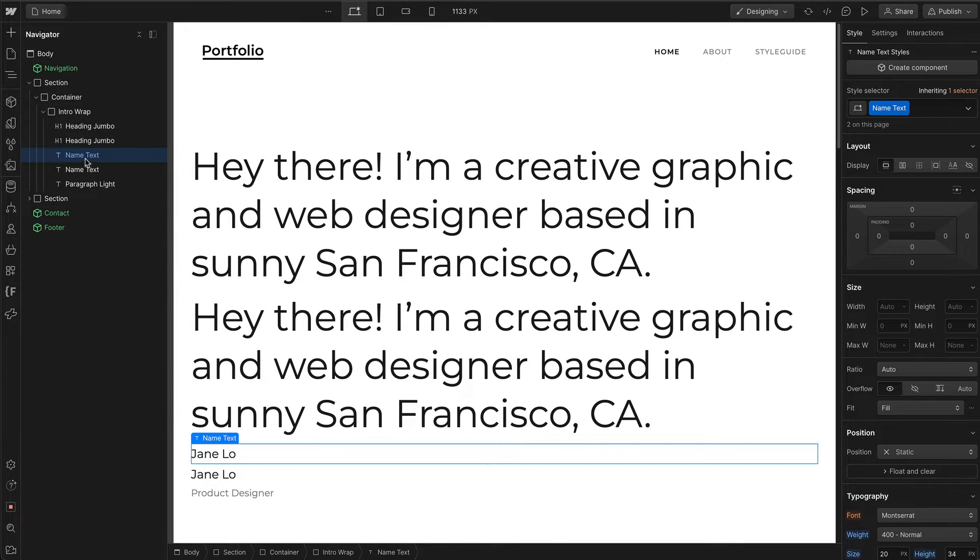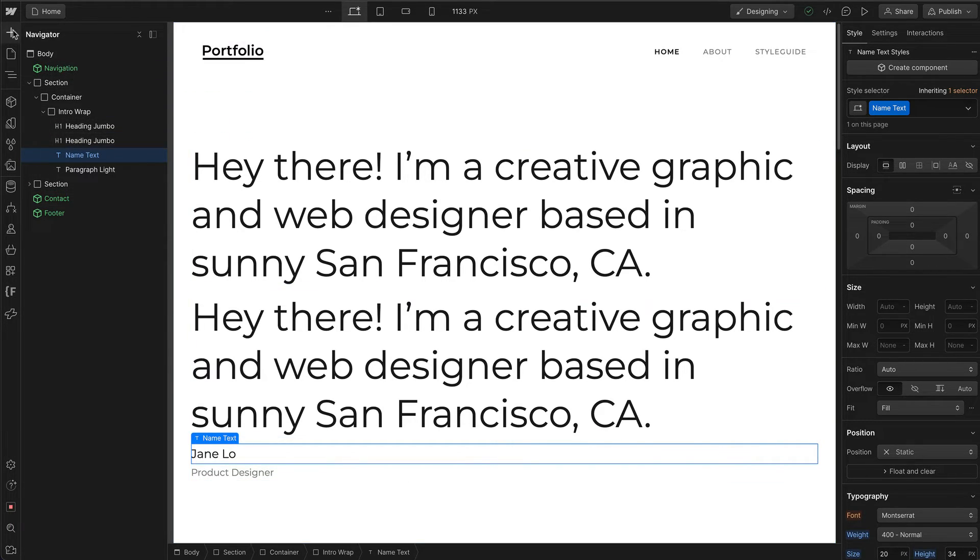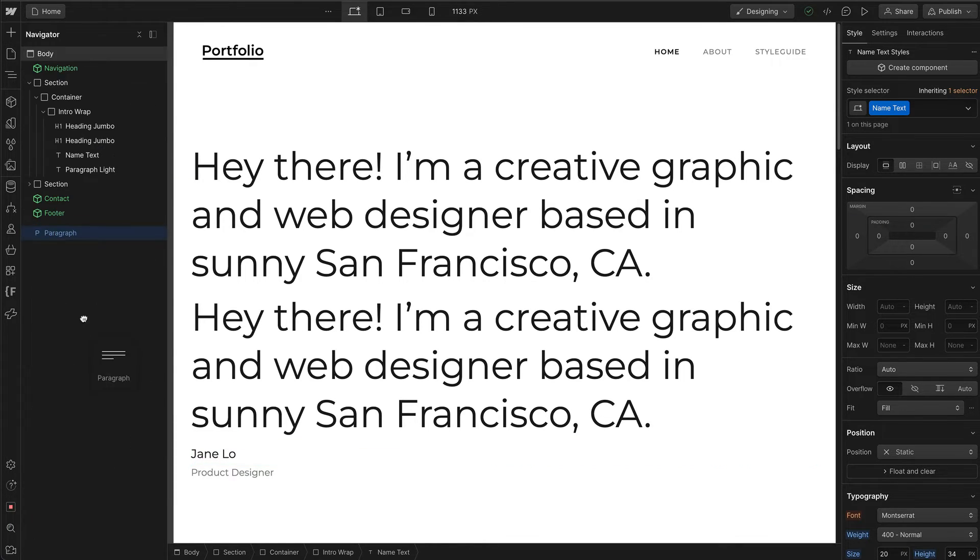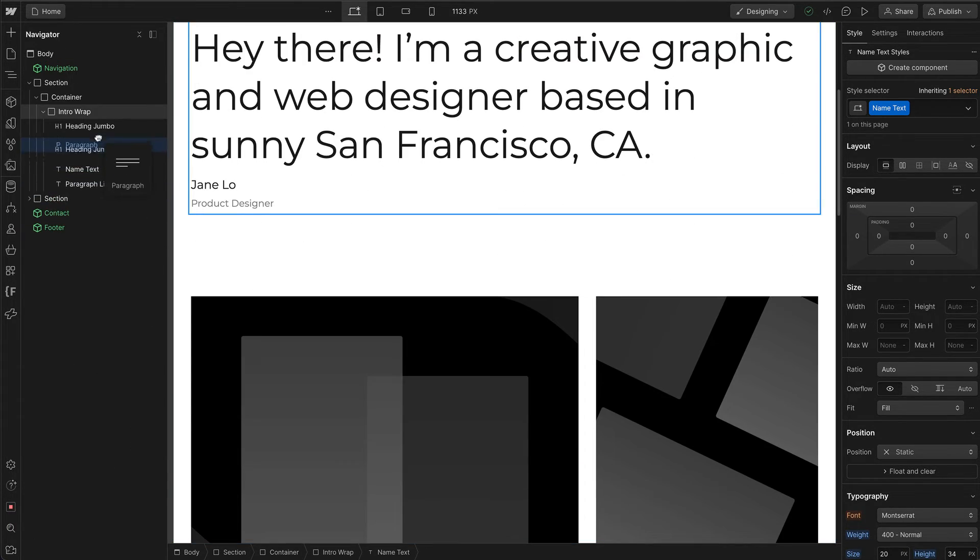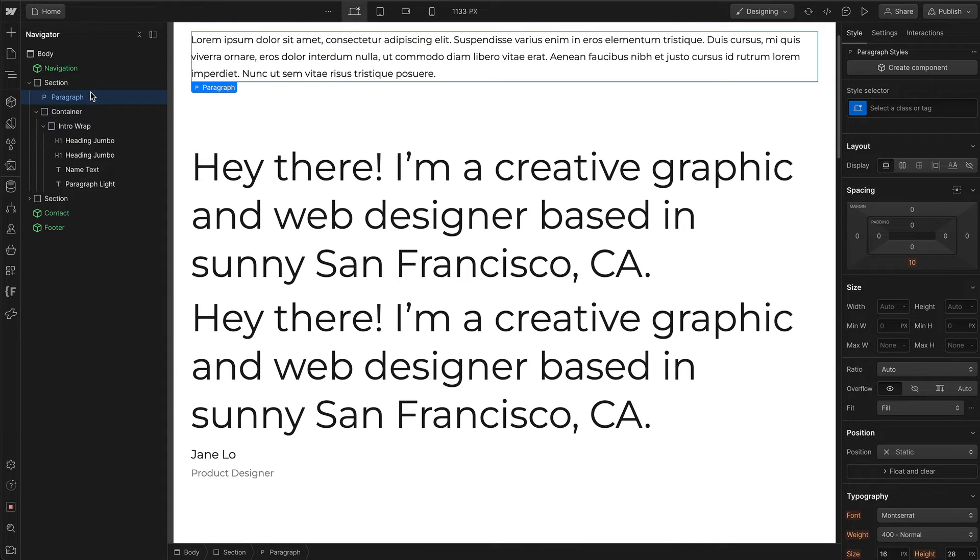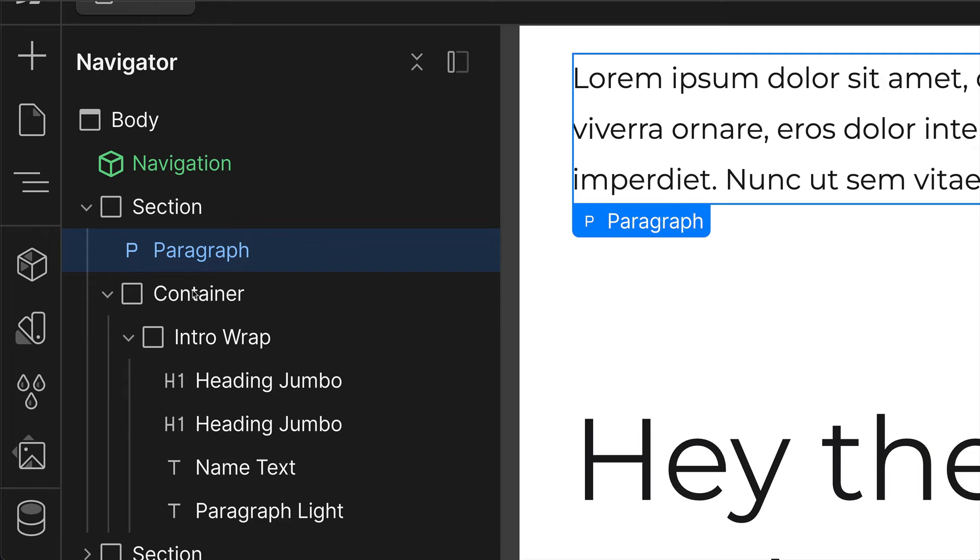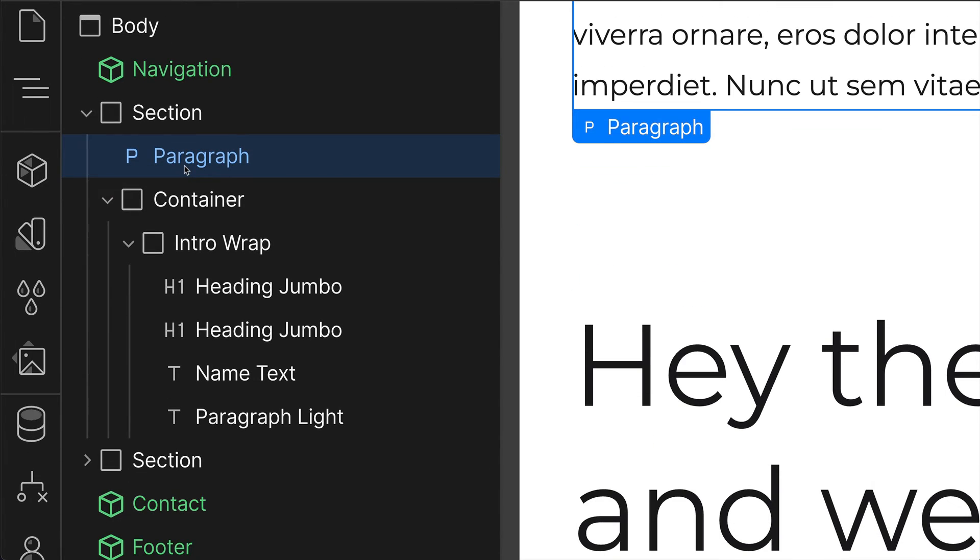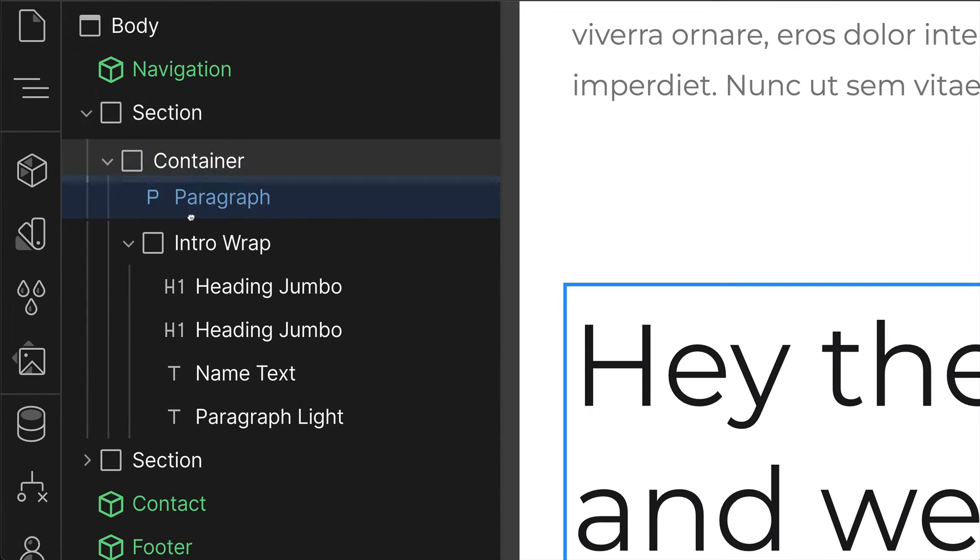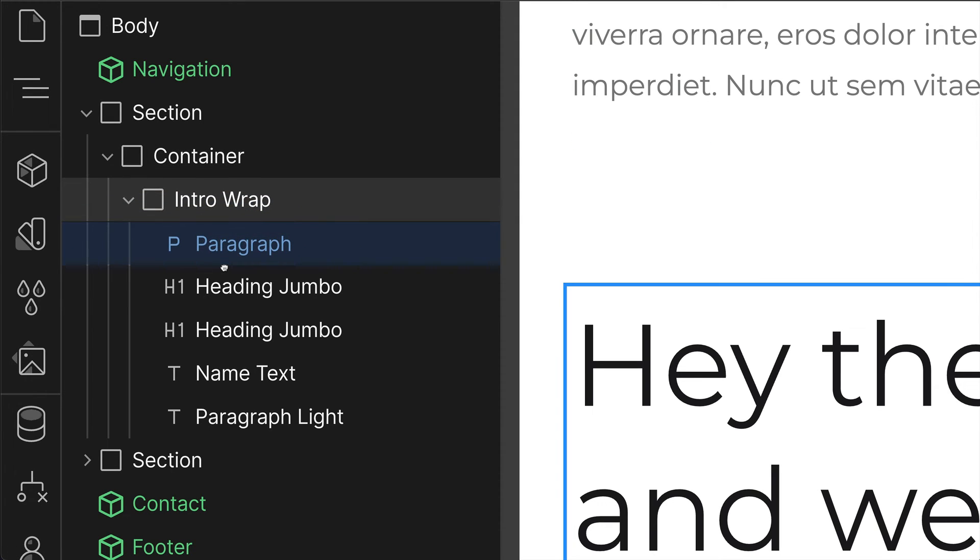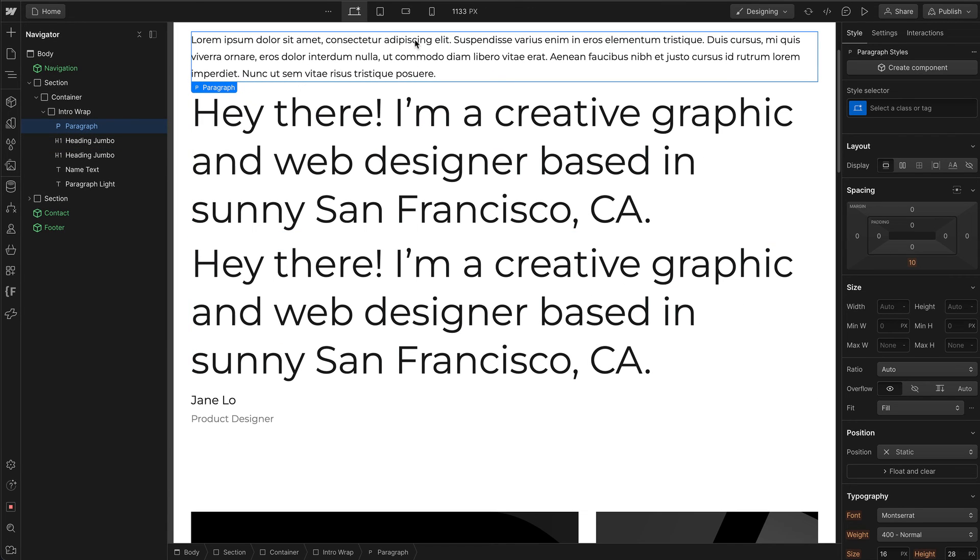Lastly, you can place elements inside other elements using the Add Elements panel. Let's add a paragraph and drag it into this section. If you want to add it as a child element within another child element, just drag it inside. That's the quick tutorial on the Navigator panel in Webflow.